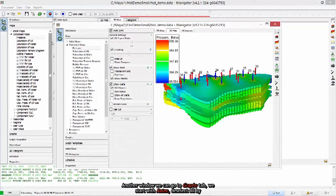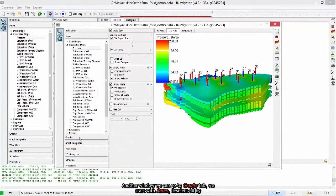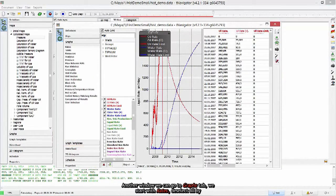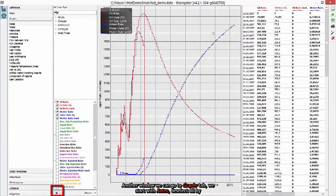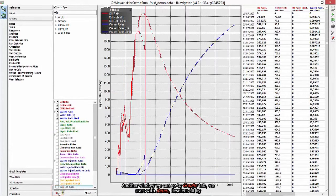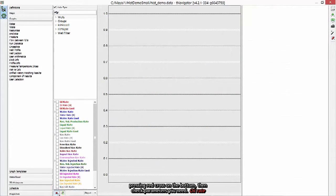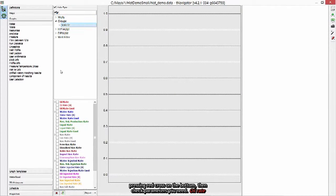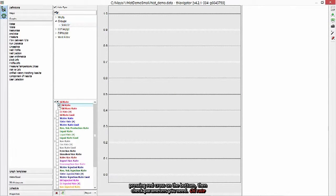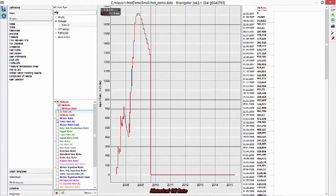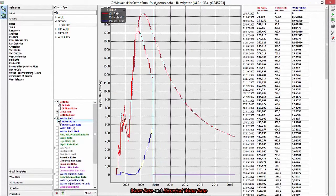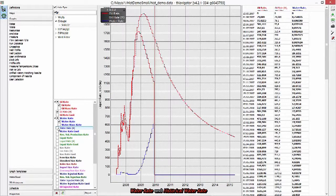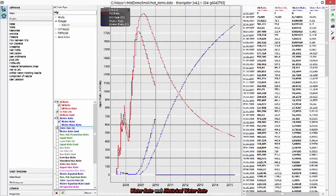In other window, we can go to graph tab. We start with rates. Deselect all by pressing red cross on the bottom. Then check parameters you need. Oil rate, historical oil rate, water rate, and historical water rate.